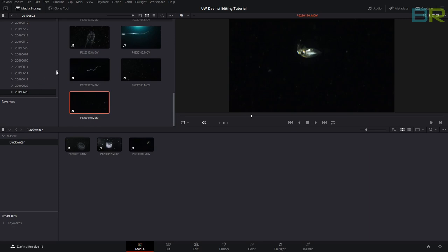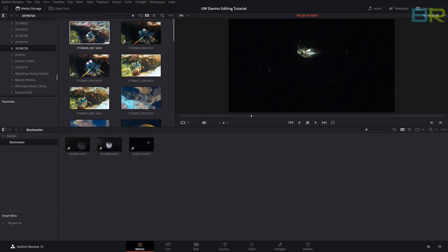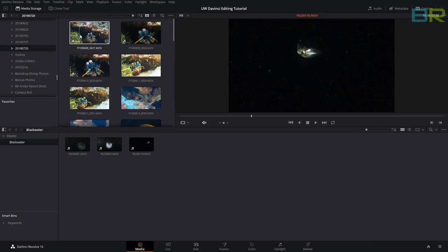We've got three black water clips. I'm also going to get a couple of normal clips from the day, just to show you some color correction later.